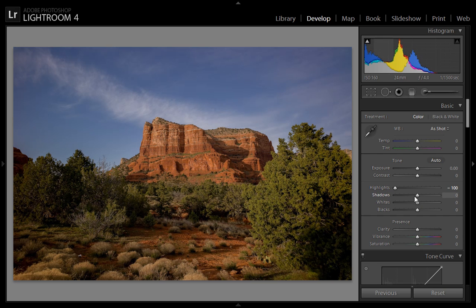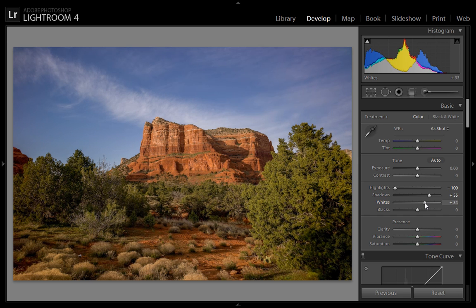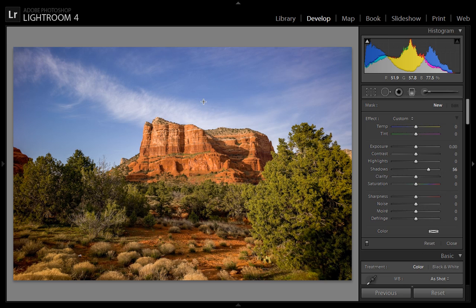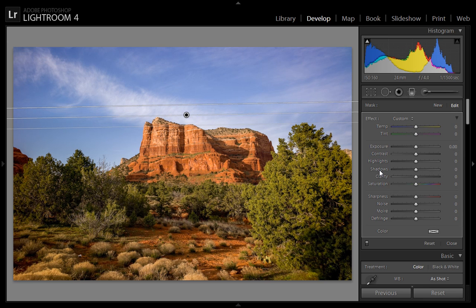Then I will punch the shadows by enhancing them. I will increase the light to get more contrast in the image. Then I will make a gradient filter on the top of this photo to punch the clouds as well as add a blue shade to the sky.